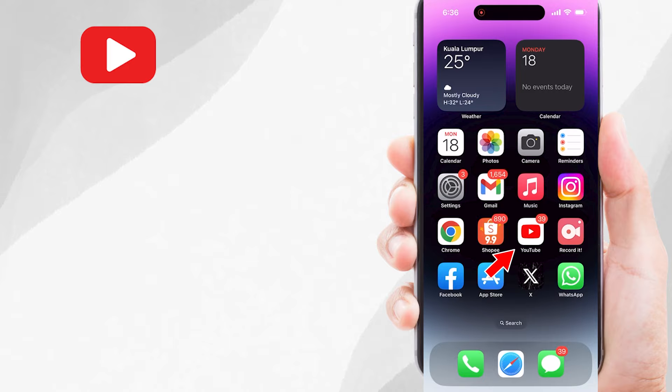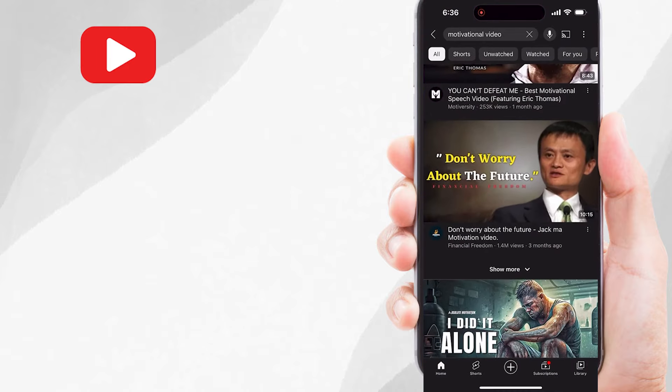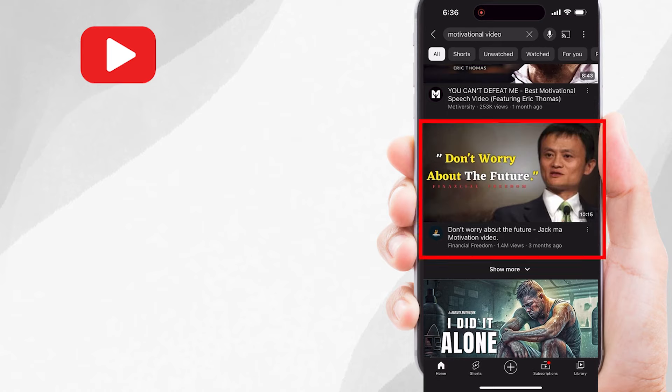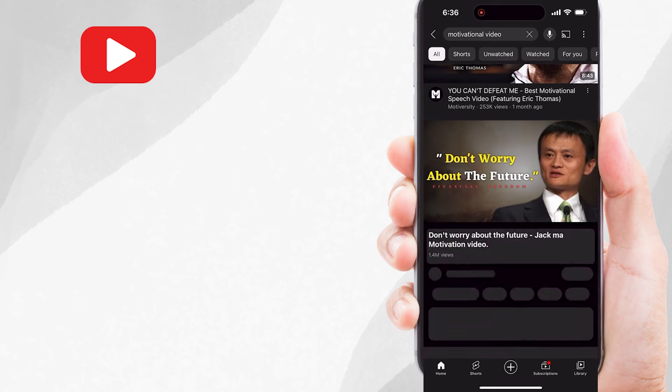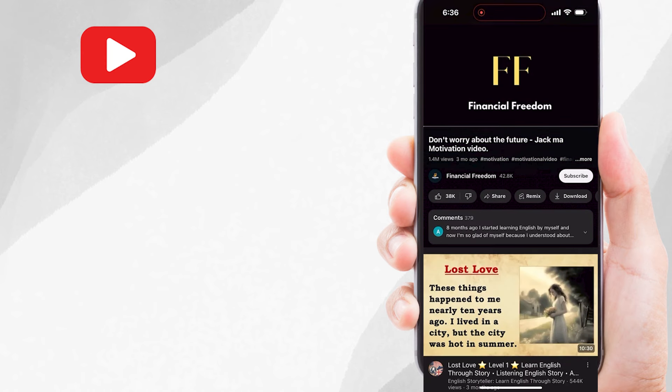Open the YouTube app on your mobile device, then find the video you want to download or save into your gallery. For example, this is the video that I want to download and watch offline. Let me tap on this video.